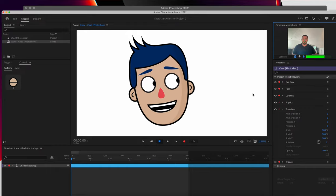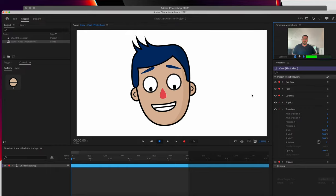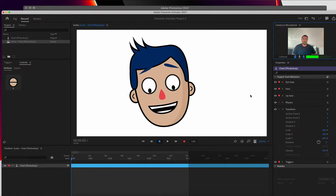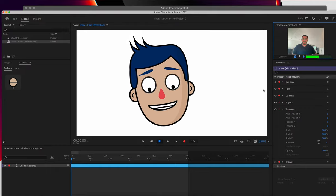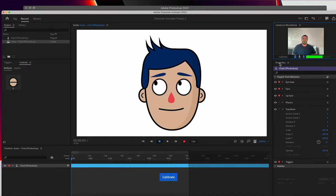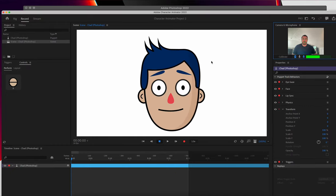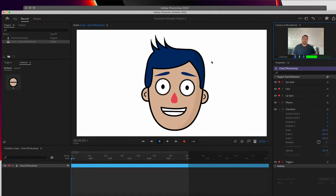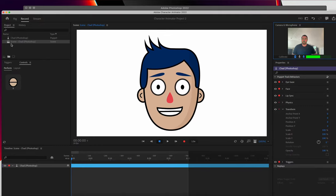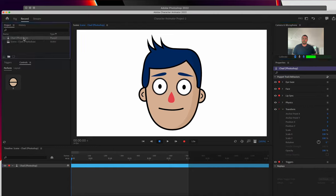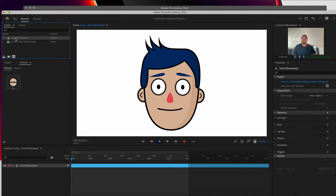One of the advantages of starting with a puppet like this is that the mouth shapes already exist, and you can really easily swap out this background shape to turn your puppet into something else. So when you launch it, you've got the Chad scene and you've got the Chad Puppet.